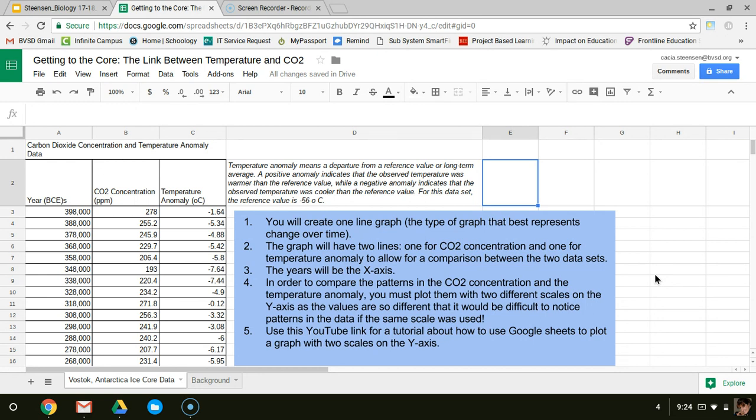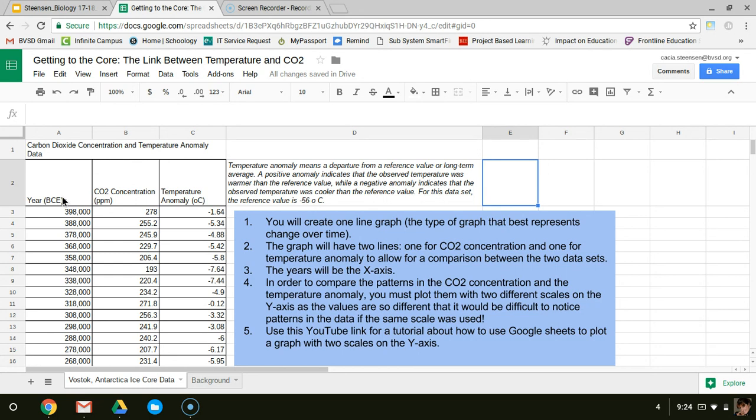My first step in looking for patterns is to look at my data itself. I notice here I've got carbon dioxide concentration and temperature anomaly data over time. Because I have things over time, I know that my best type of graph to visualize these patterns is going to be a line graph because it shows how things change over time.